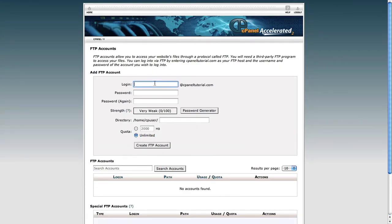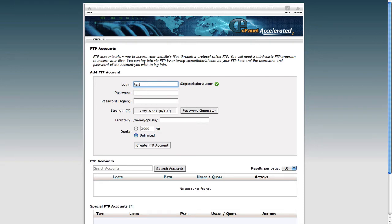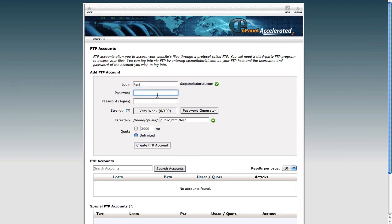So if you wanted to create another FTP account, you just go up to the section at the top of the screen and type in, for example, test. An FTP account looks like an email address. So in this case, with our test website being cpaneltutorial.com, you can make an account which is test at cpaneltutorial.com. Obviously, this would change for your site, it would be test at yourwebsite.com.